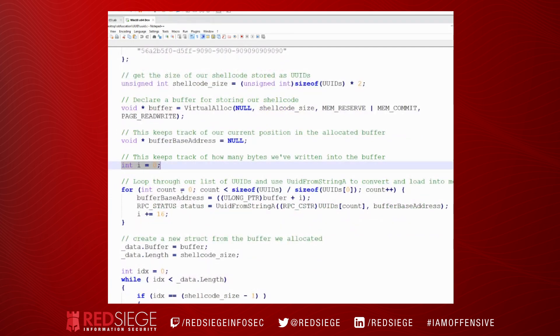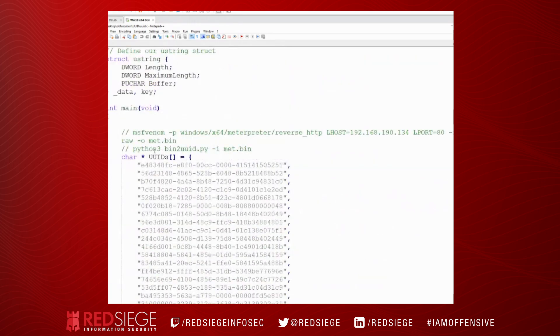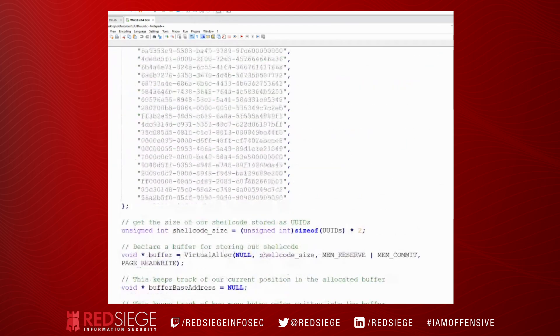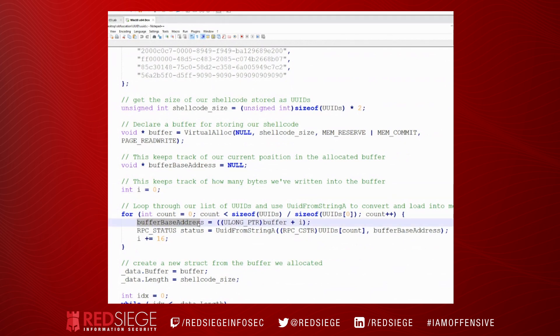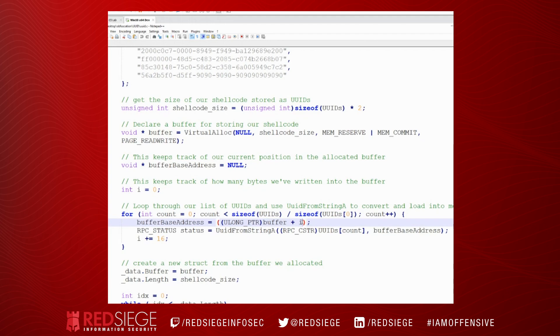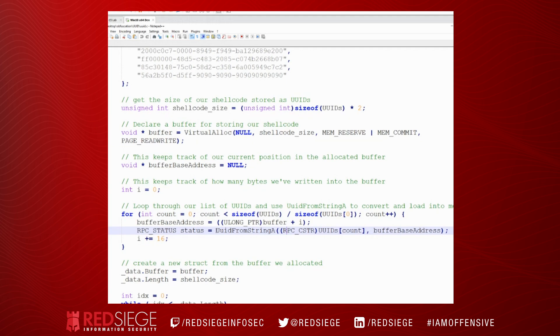So we're going to declare a buffer using VirtualAlloc, and then we're going to make a void pointer or a null pointer for something called buffer base address. We've got an index variable here. Now we're going to do a loop. We're going to loop through our UUIDs. And so we're going to loop through each of these values. It's going to read this entire string at a time.